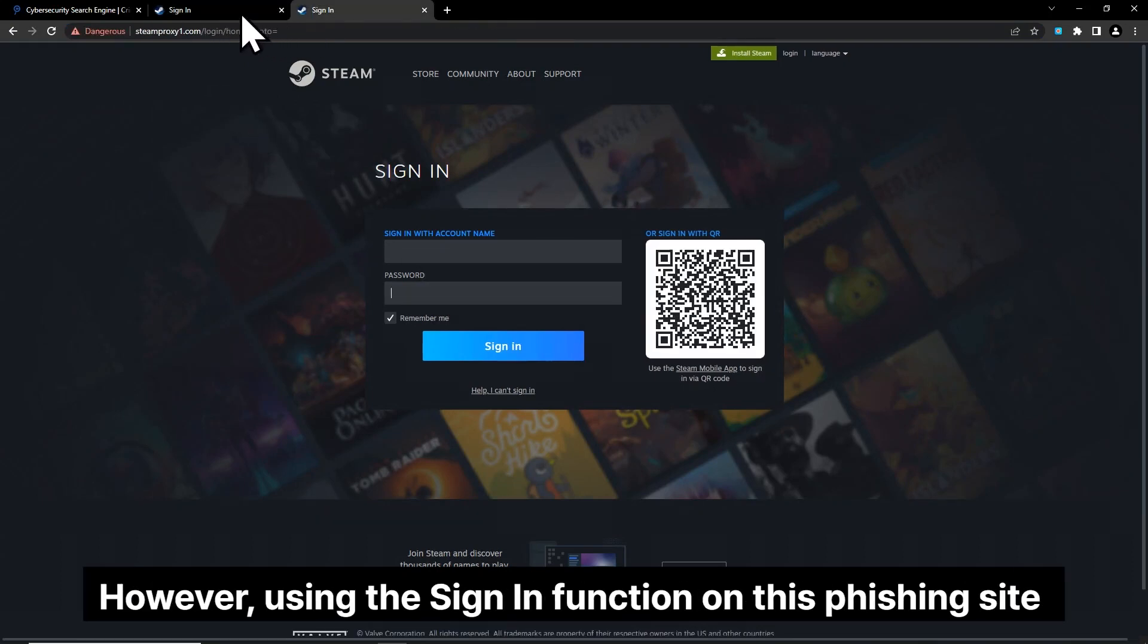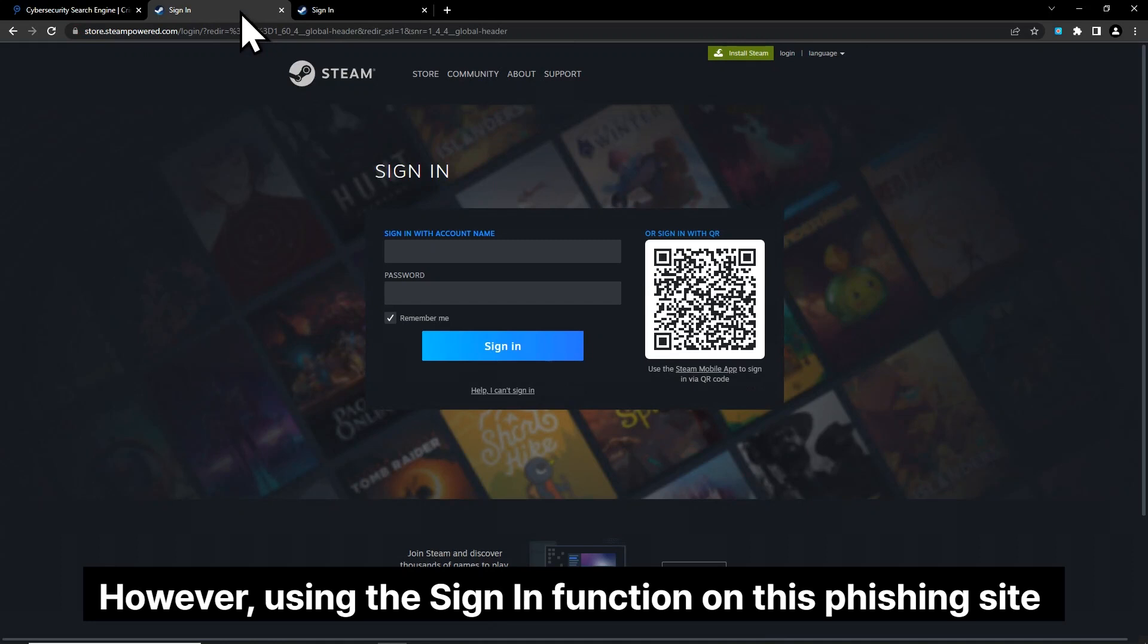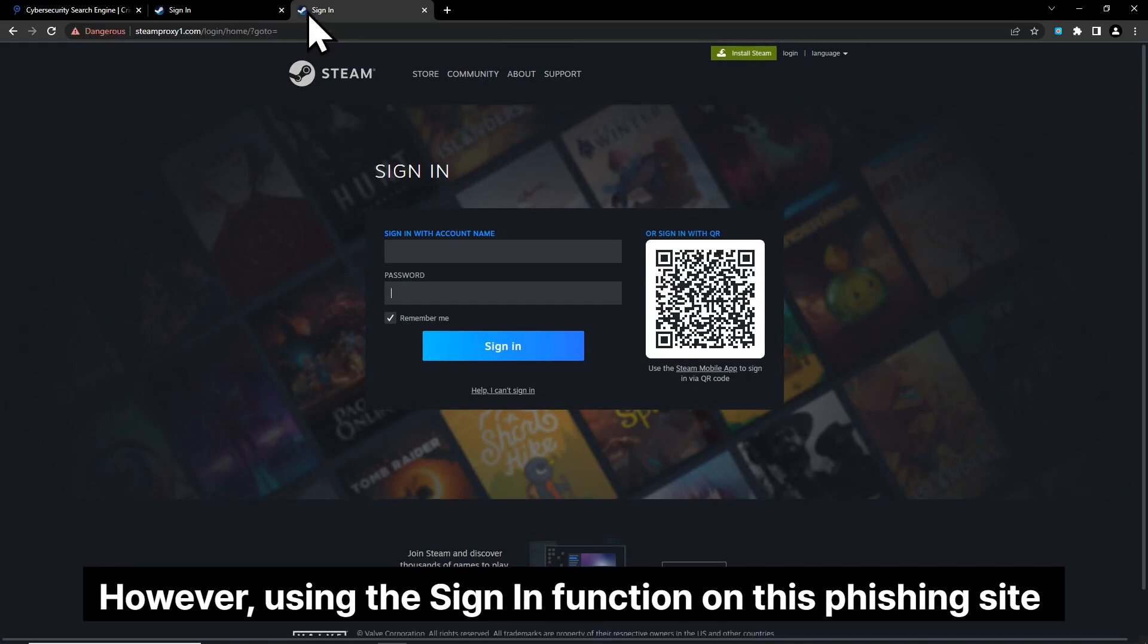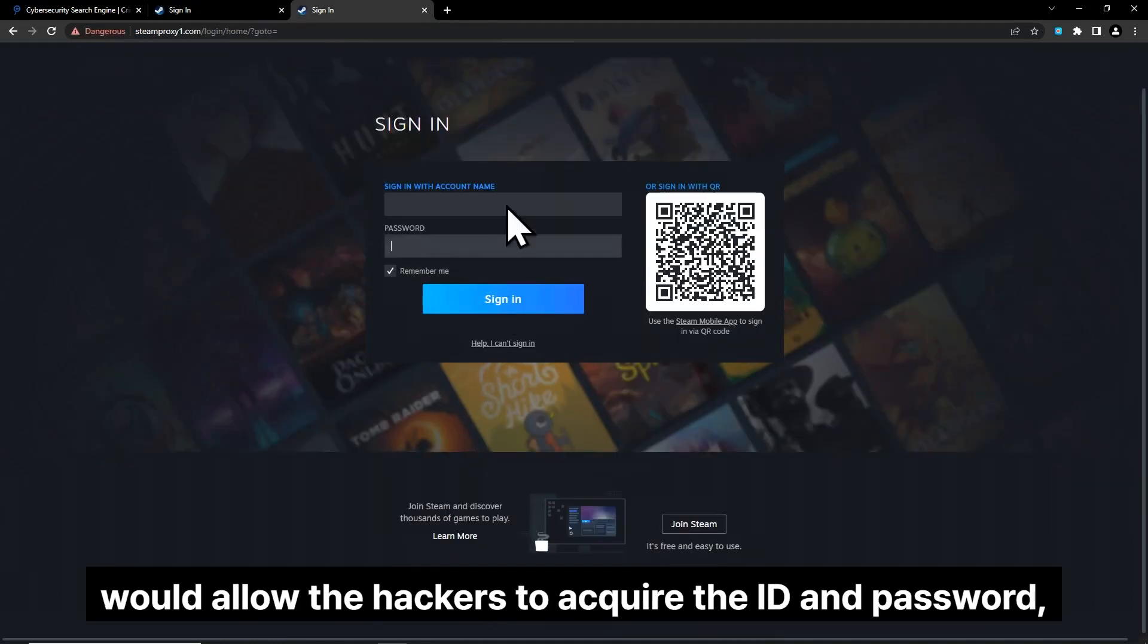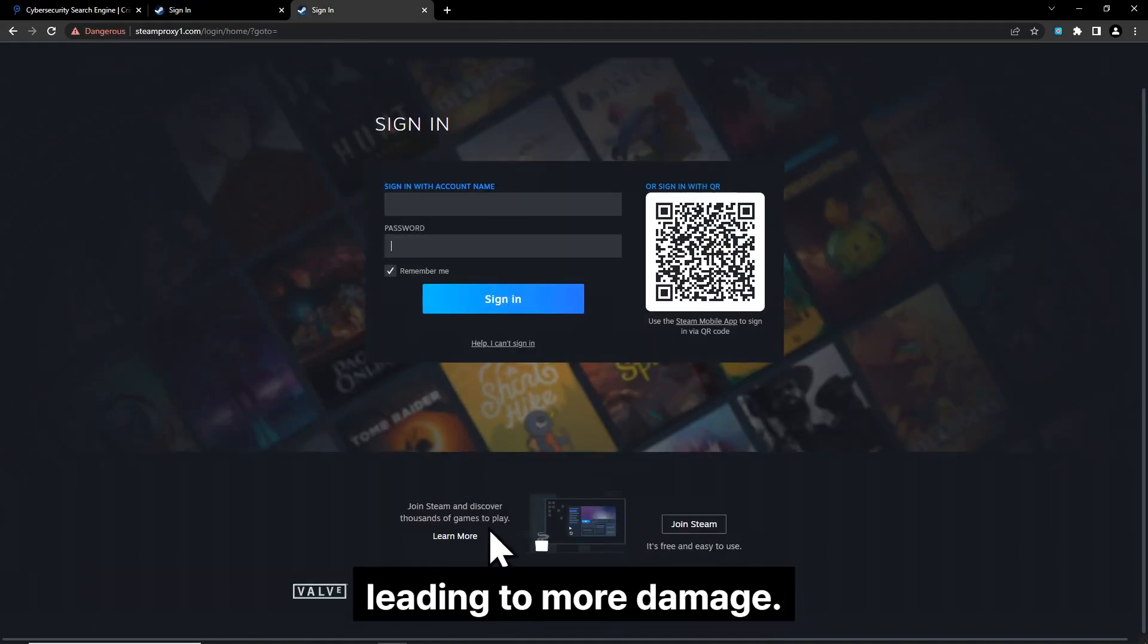However, using the sign-in function on this phishing site would allow the hackers to acquire the ID and password, leading to more damage.